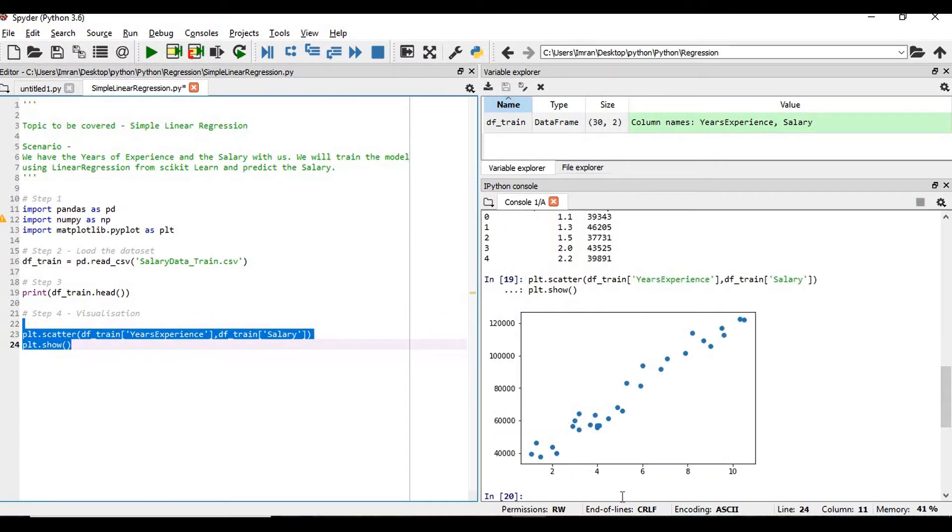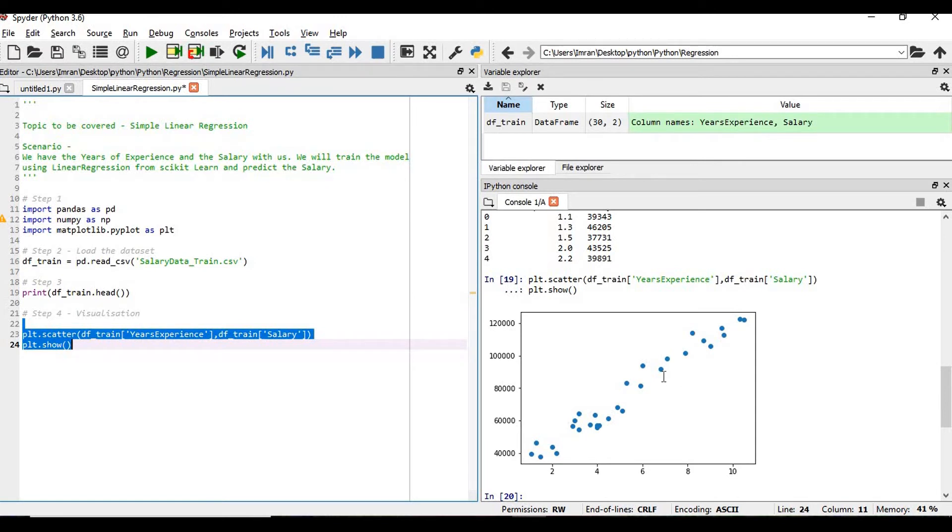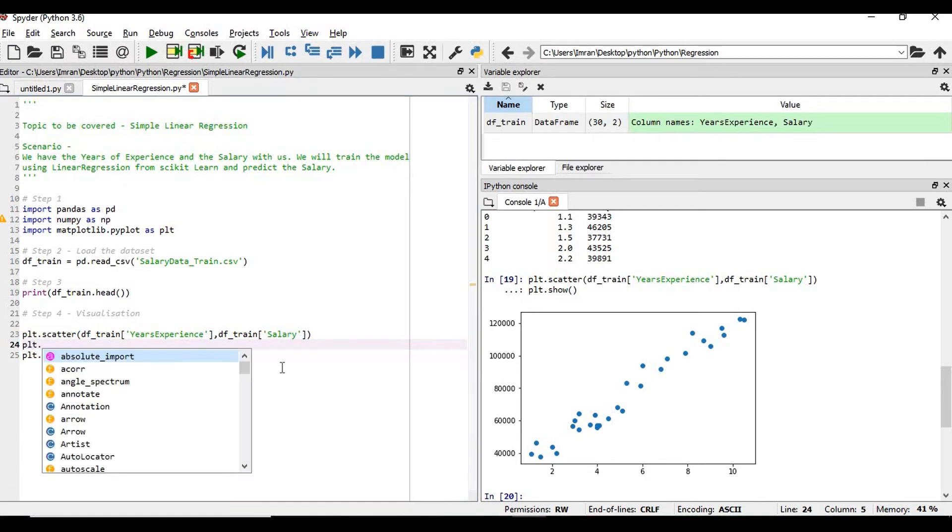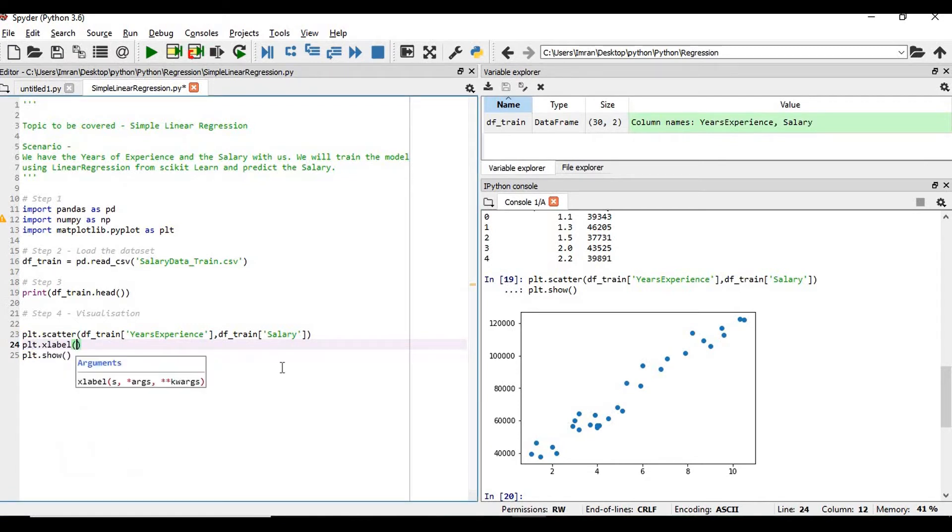We don't know what the x-axis is represented by and what the y-axis is represented by, but we can see a simple case of linear regression. How do we make it visually more clear?